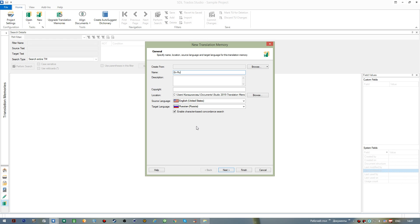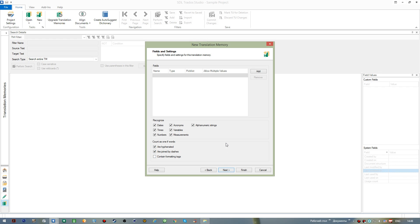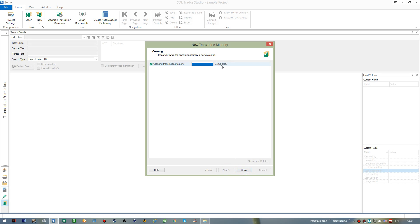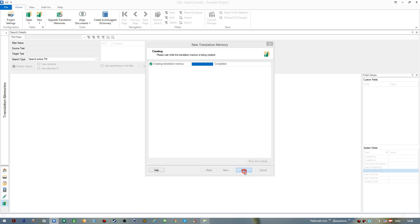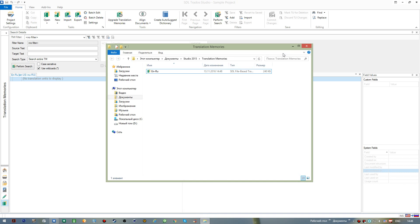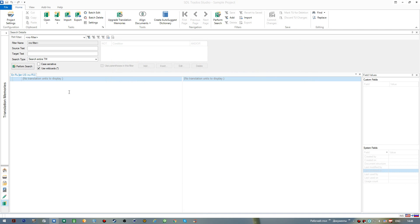Since we're dealing with a brand new, empty translation memory, we should select it and proceed. I press Next — nothing to change here — so I press Next again and then Finish. We see that our memory has been created. You can close this dialog and see that the translation memory is displayed with an empty source area and an empty target area. In the folder we opened before, we can also see that the memory file was just created.